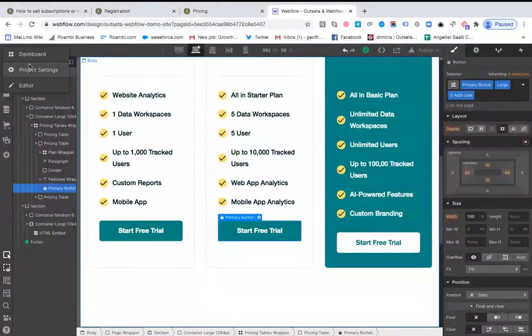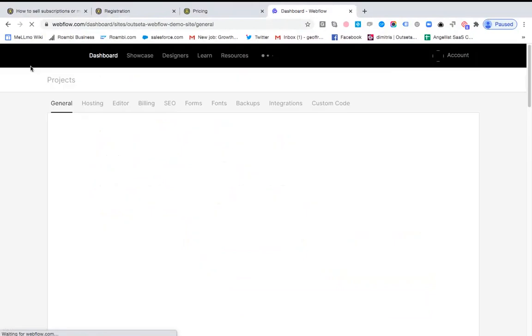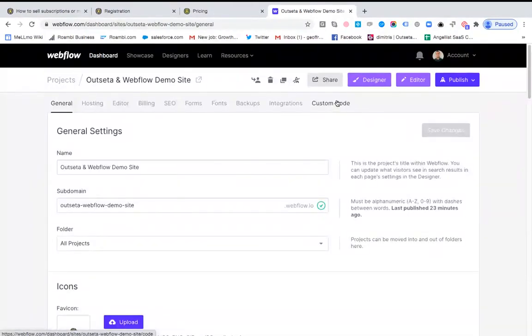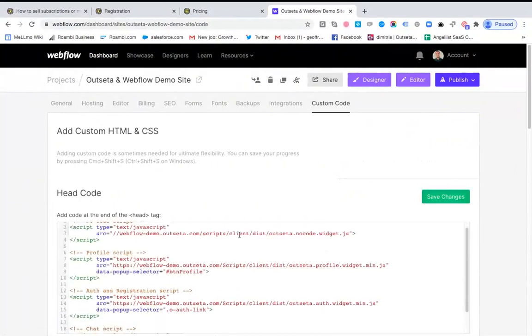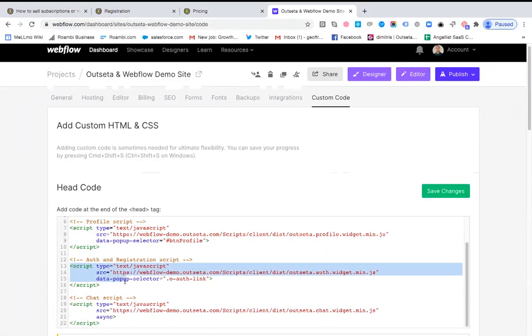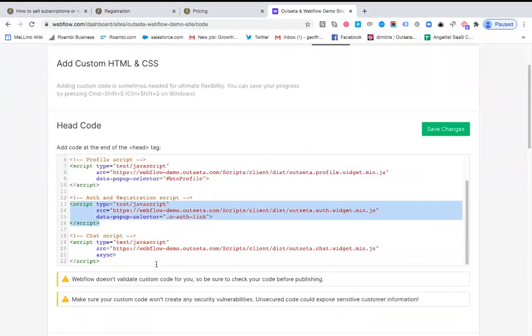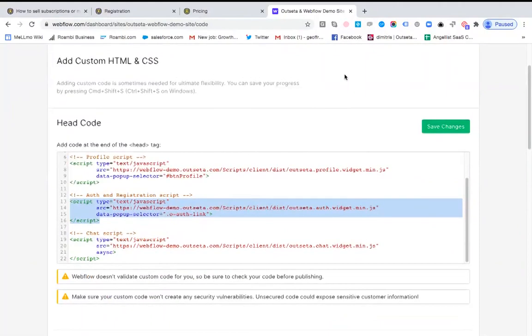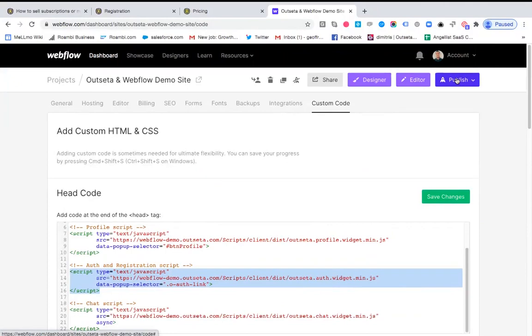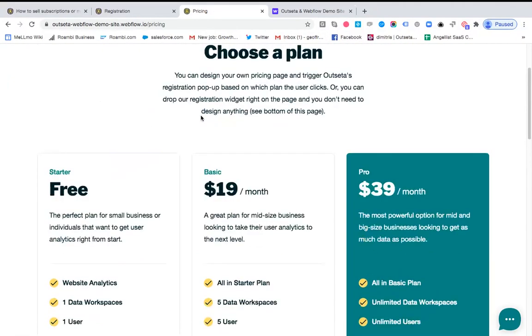And then back in Webflow, we're going to click this W in the top left-hand corner, we're going to open project settings, you're going to click custom code, and we need to just drop that script into your header of your site. So this is actually that script that we've just copied and pasted into the head code. You click save.